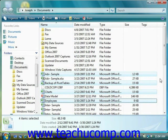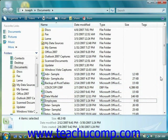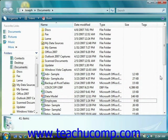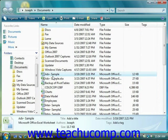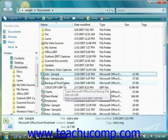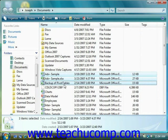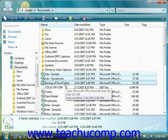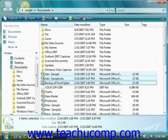If the files happen to be located right next to each other, or adjacent, then you can simply click on the first one in the set, hold down the Shift key on your keyboard, and click on the last one in the set in order to select both the first and the last files and every file in between. Then just release the Shift key when you're done.